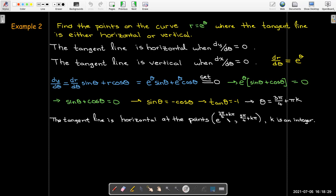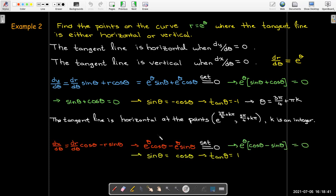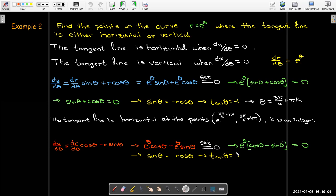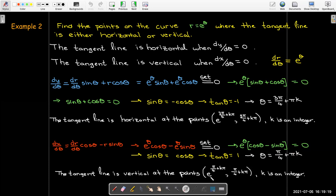The tangent line is horizontal at the points (e^(3π/4 + kπ), 3π/4 + kπ), where k is an integer. Doing the same for dx/dθ — again dr/dθ = e^θ and r = e^θ, so we factor out e^θ — the only difference is we get tan θ = +1, meaning angles start at π/4 from the first quadrant, plus any integer multiple of π. So the tangent line is vertical at (e^(π/4 + kπ), π/4 + kπ).